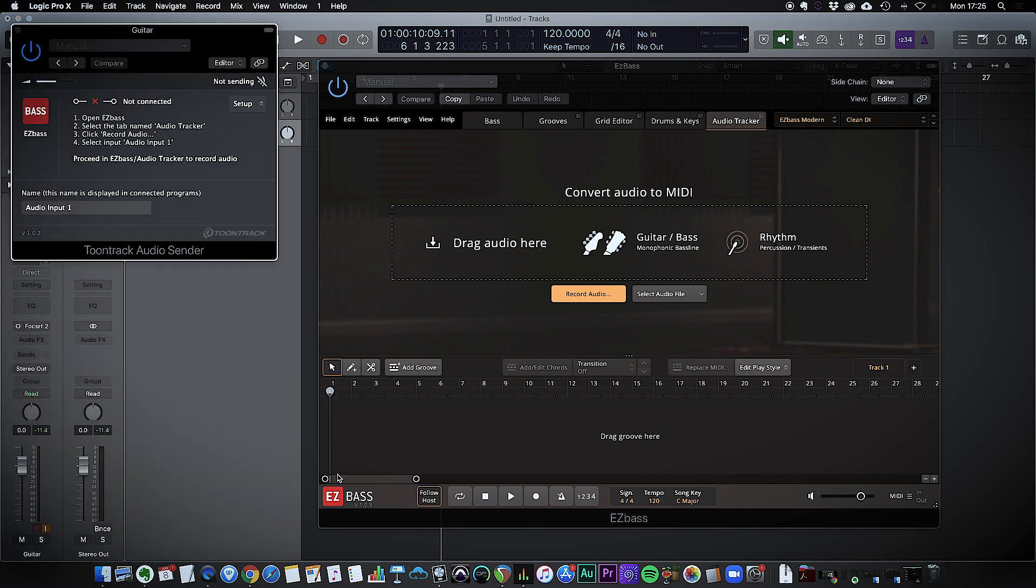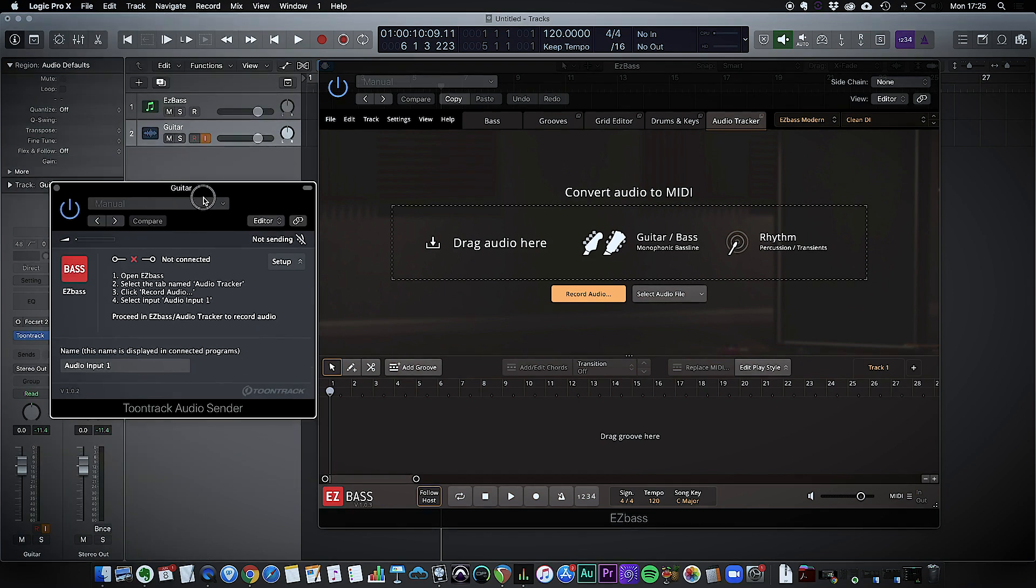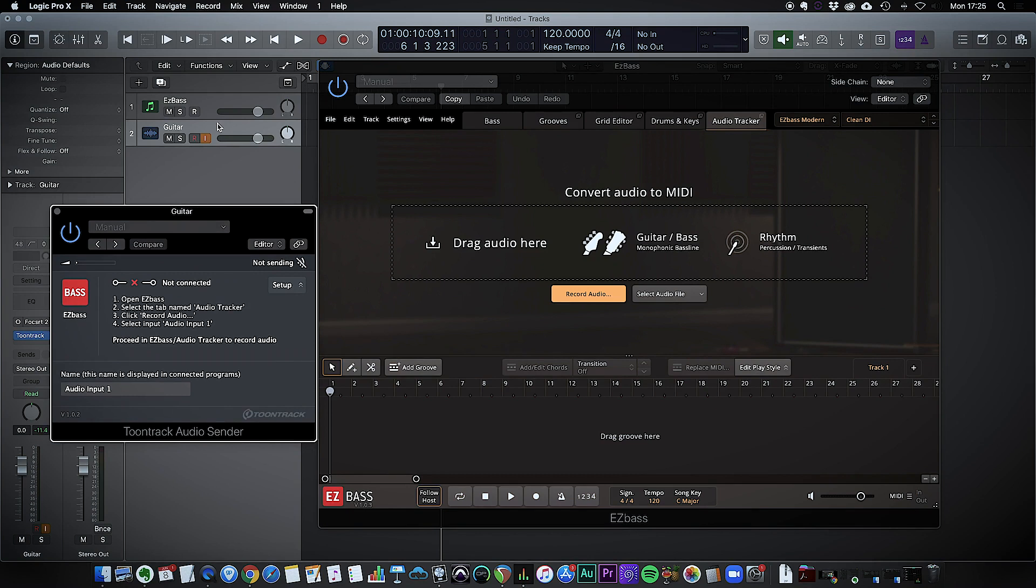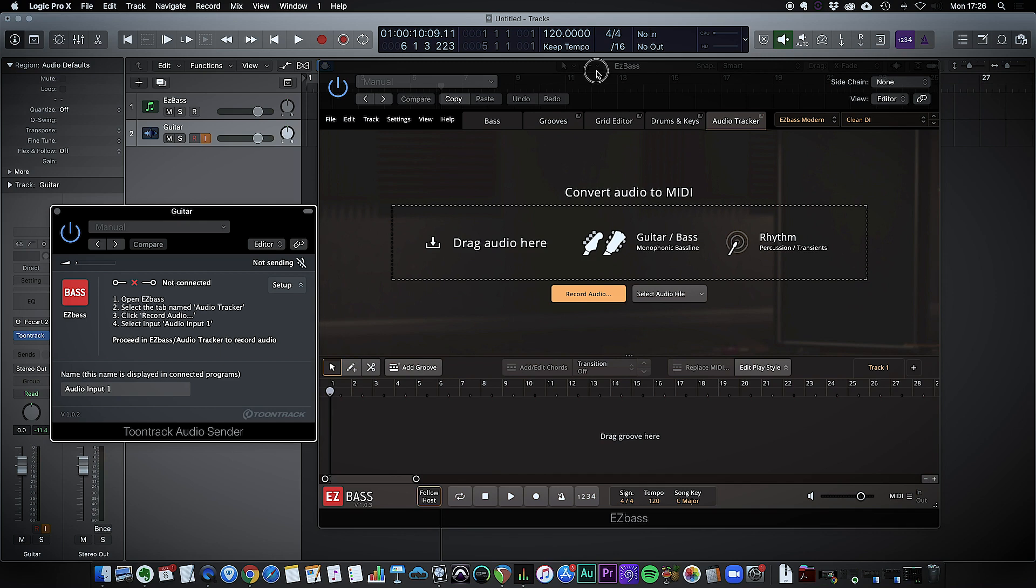So I put that on the track that I'm going to be recording audio in, which is my guitar track here, and it should now appear as an input in the Easy Bass plugin.